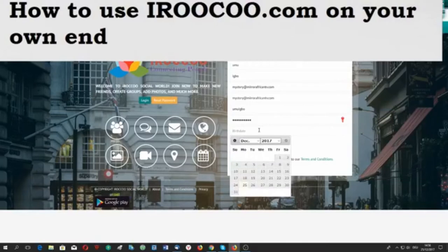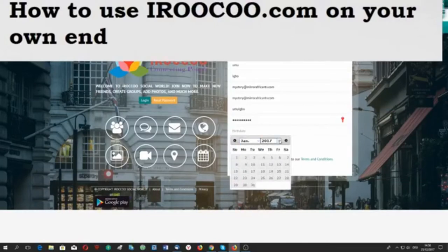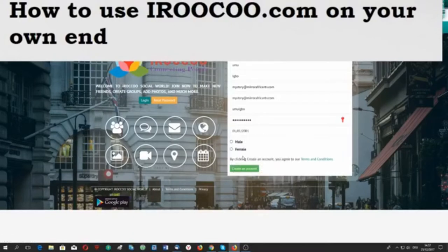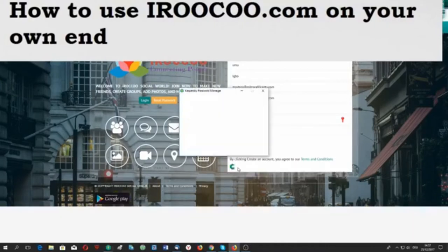For date of birth, let me use January 2001. That is just my own example — you will have to use your own. I choose male, then I click on 'Create Account'.